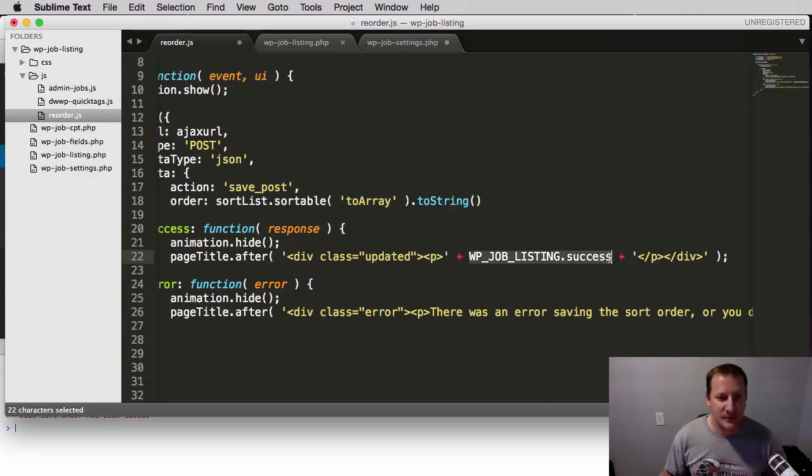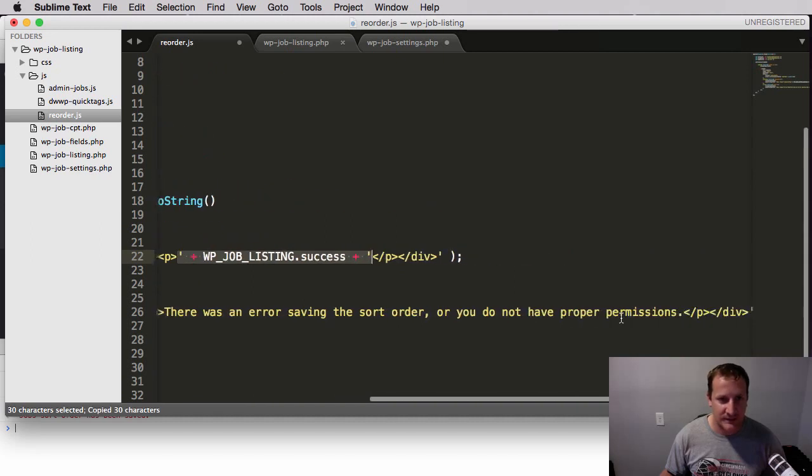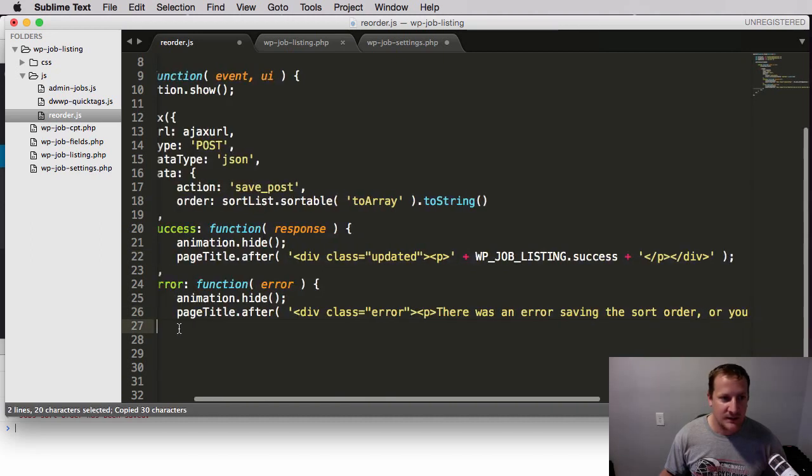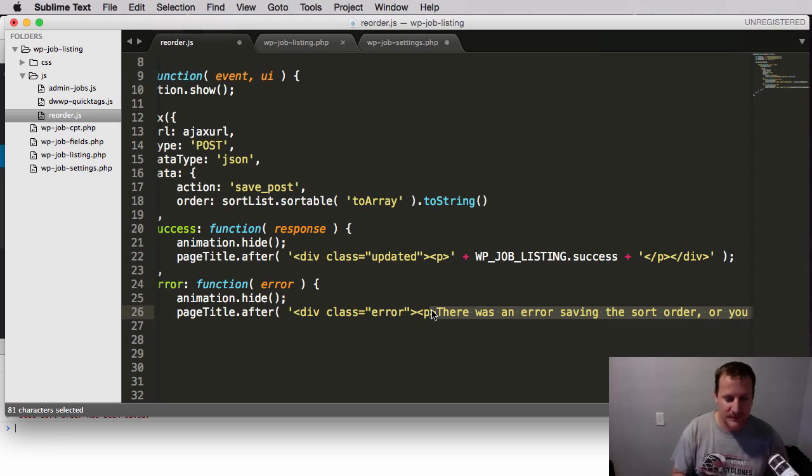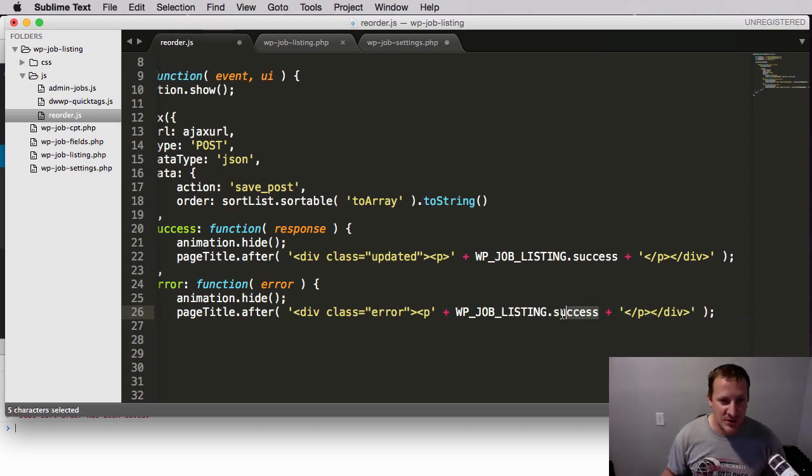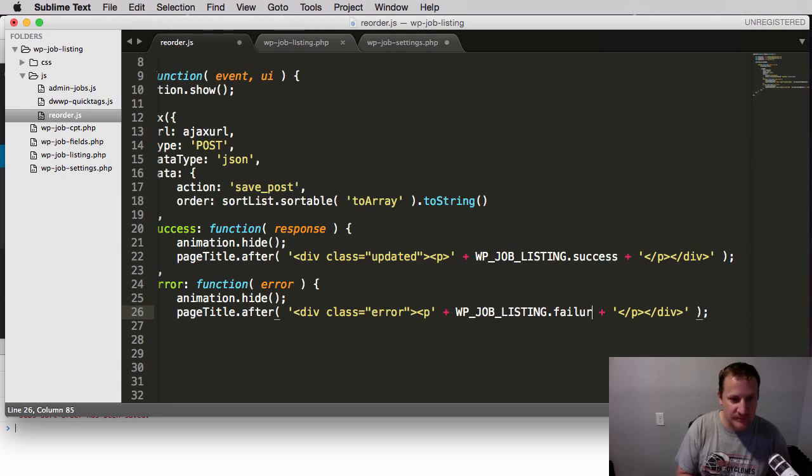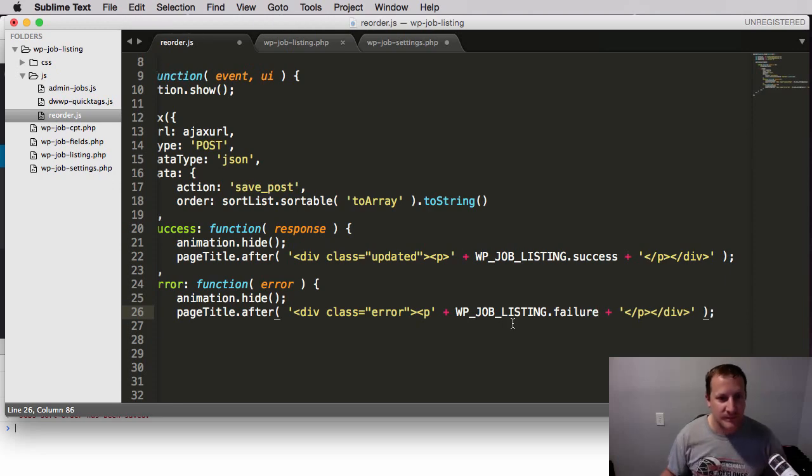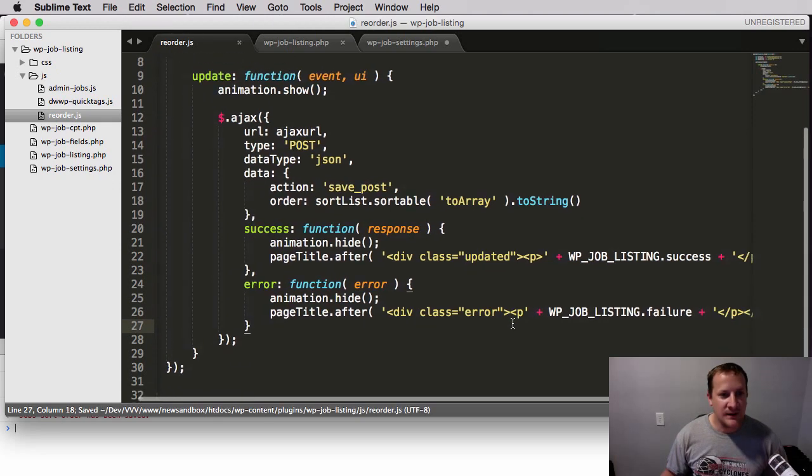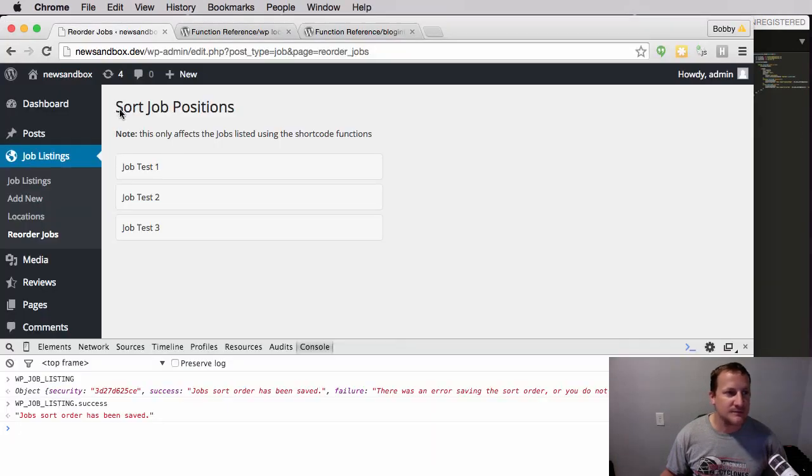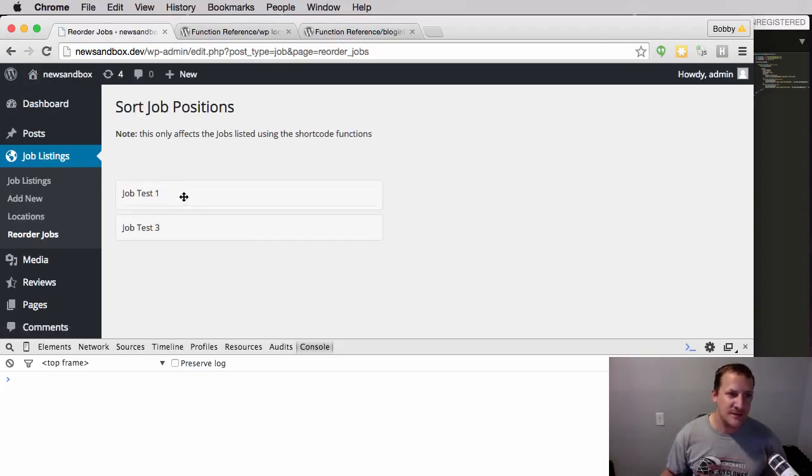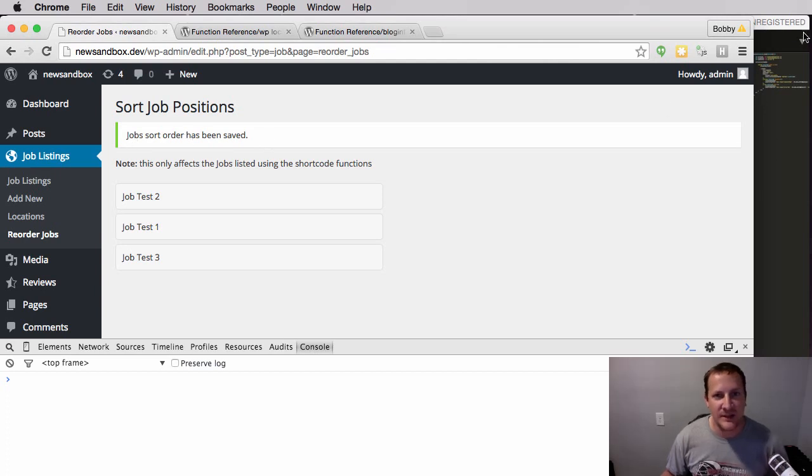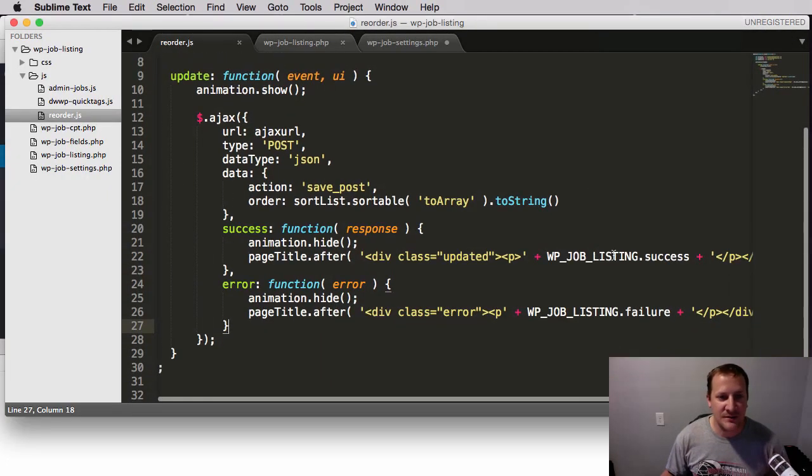And then we're going to do the same thing down here. So let me just copy this, take this out, put this in, and then we'll just change this to failure. And then let's go see if that works. So we should still get our success message. And we do, and it still says job sort order has been saved.